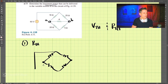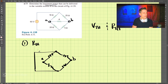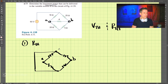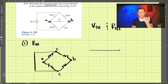We're looking at terminals A and B. As you can see, we shorted the source, so two points connect together — that is the same node. Let's label that node C. I'm going to redraw the circuit to make it easier to visualize, with A up here and B down here.